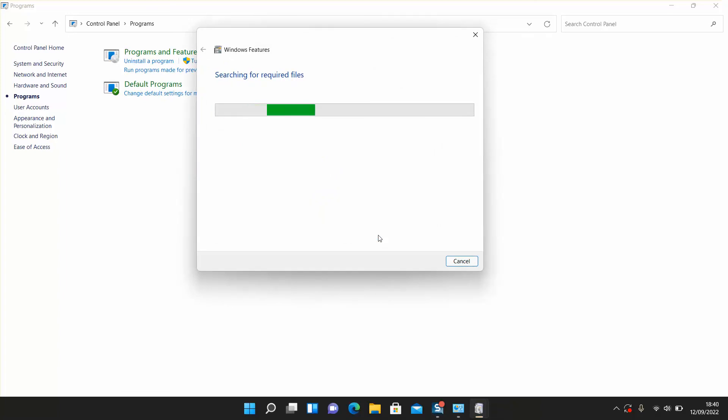Windows will start searching for required files. This operation should not take more than one to two minutes.